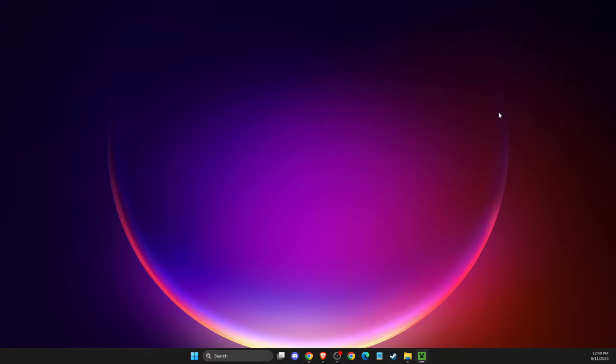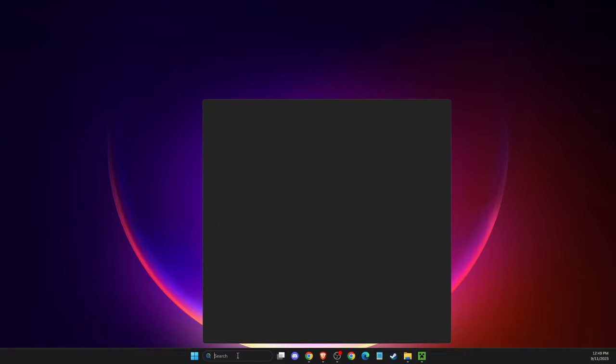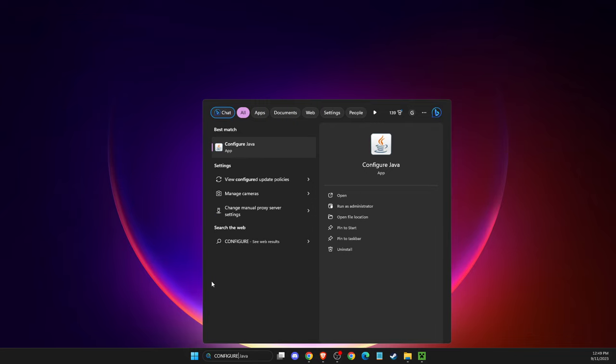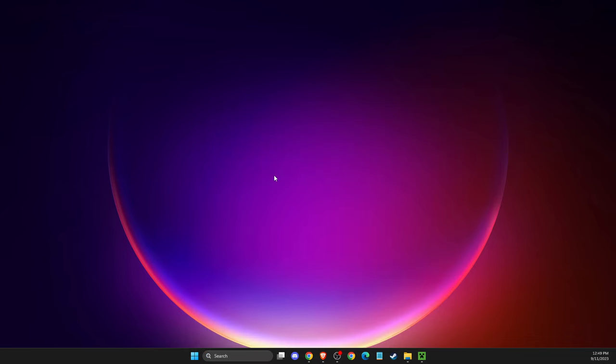The first thing you need to do is make sure that Java on your operating system is fully updated. To check it, go to search and type 'configure Java'.